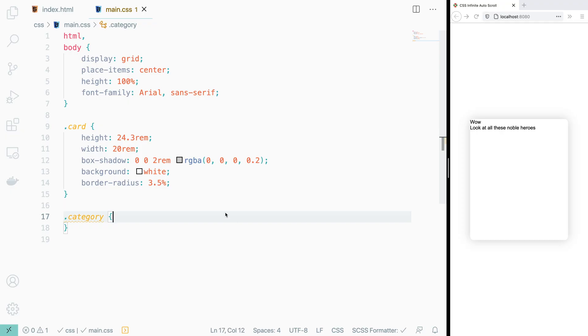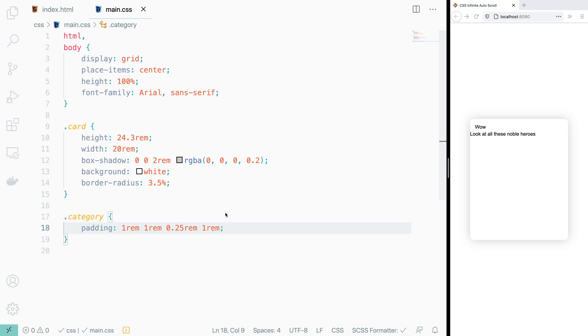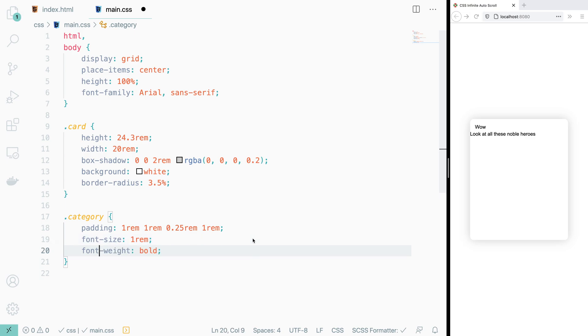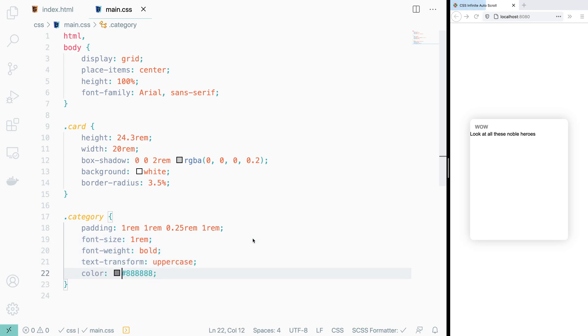Moving on to our category class. Here we can fix it up by adding some padding, specifying its font size, bolding the text, uppercasing it, and changing its color.